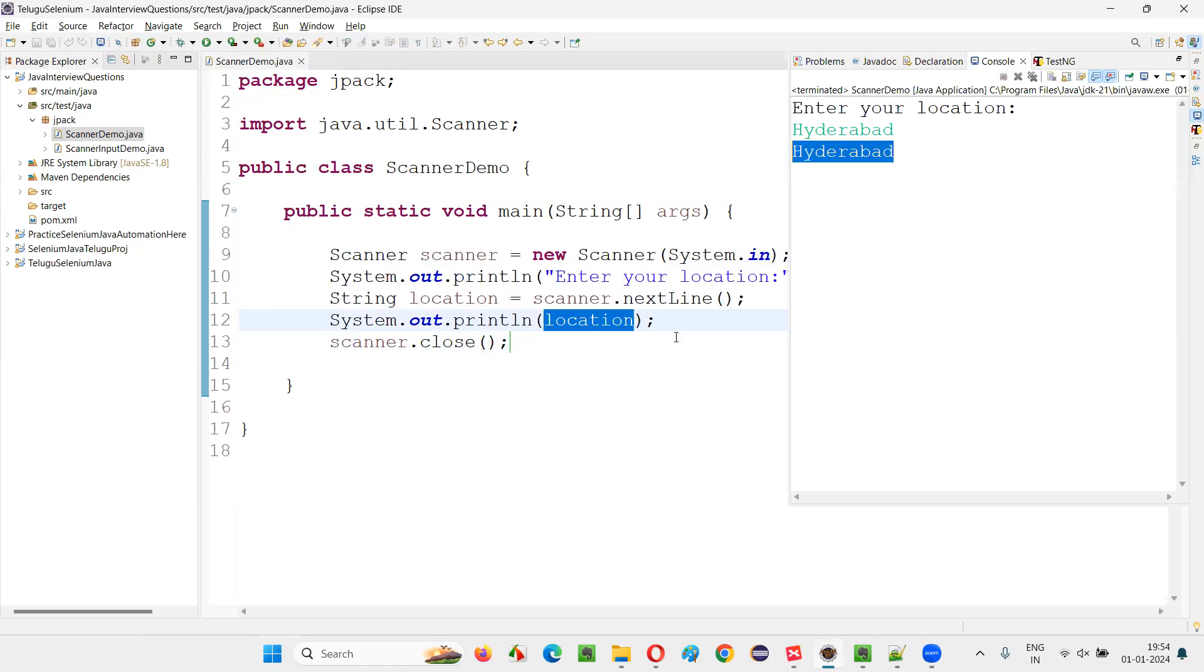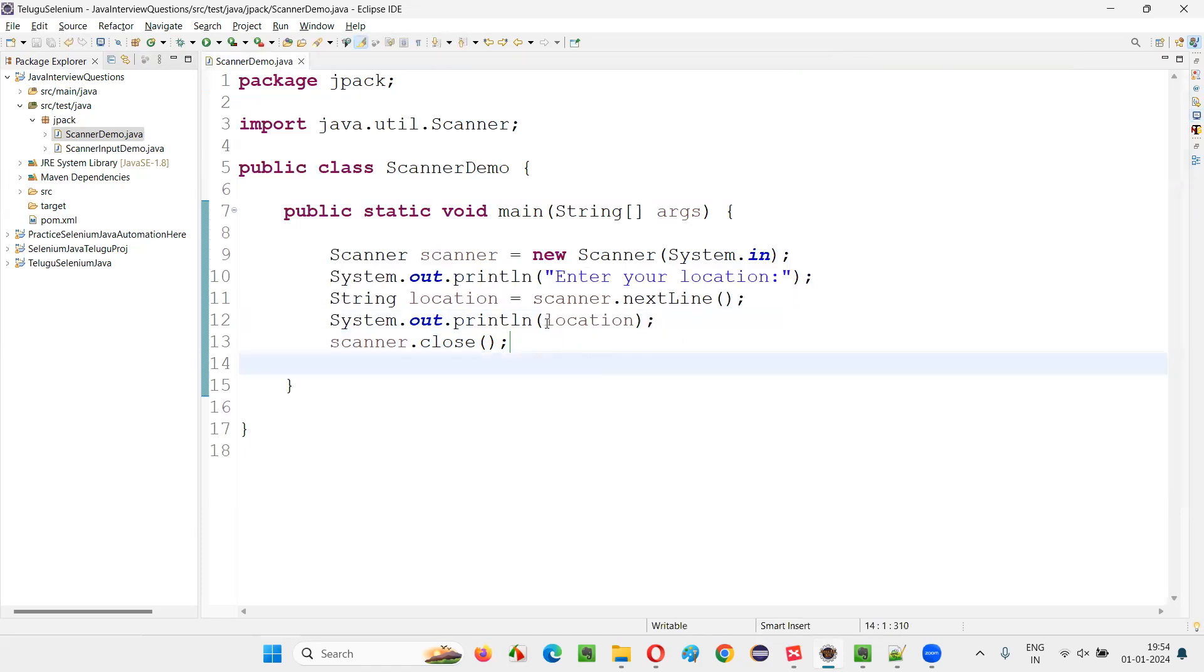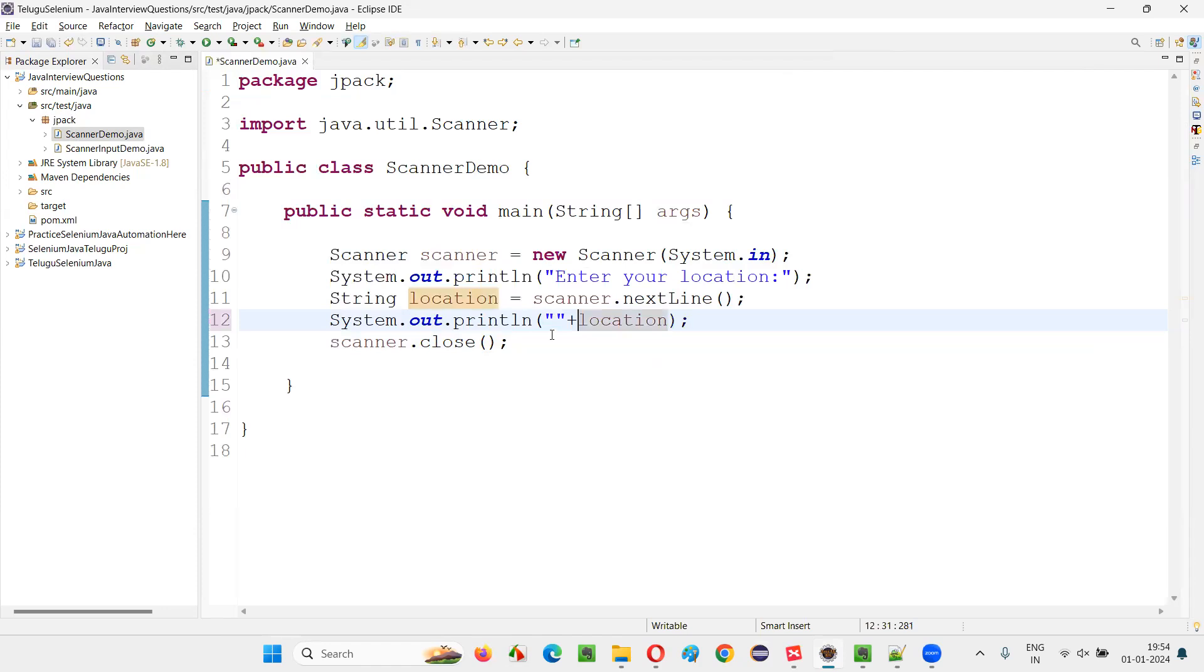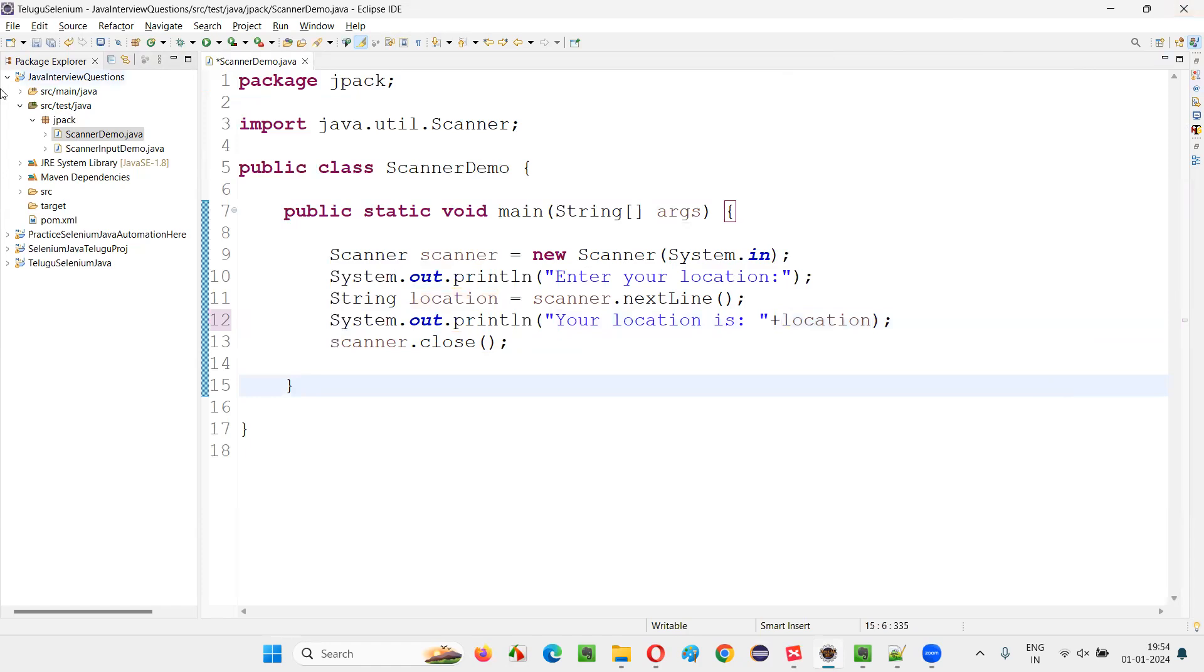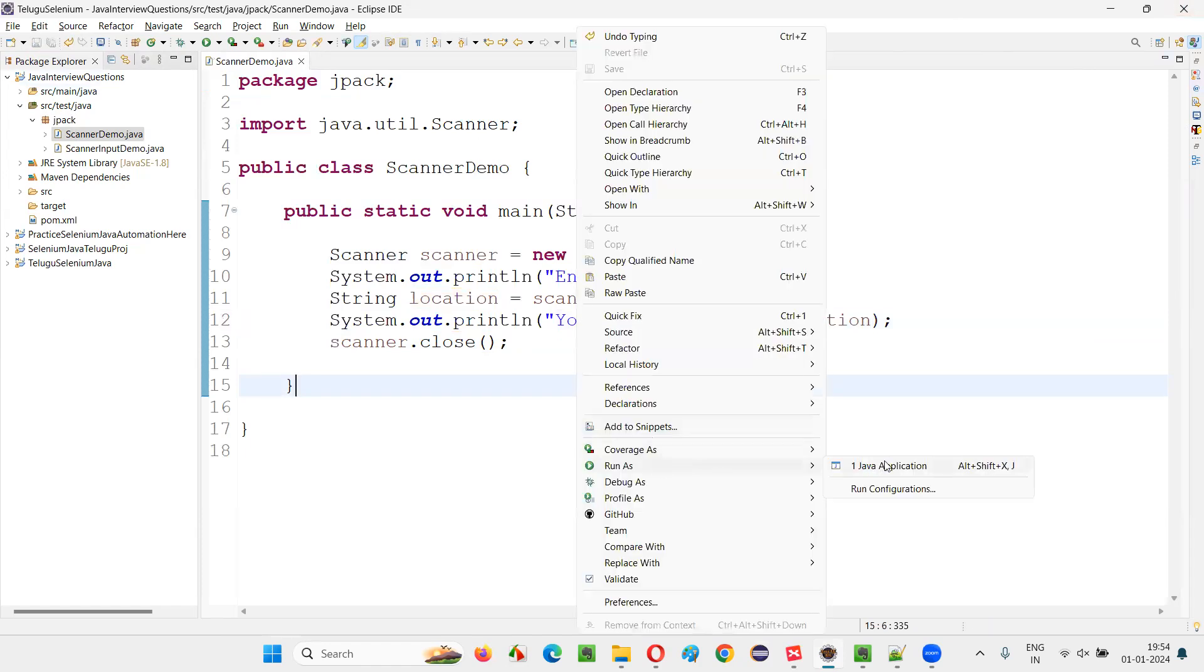I'll simply present them. You see the output, Hyderabad got printed. And here you can modify the look, this output statement. Your location is. Your location is.